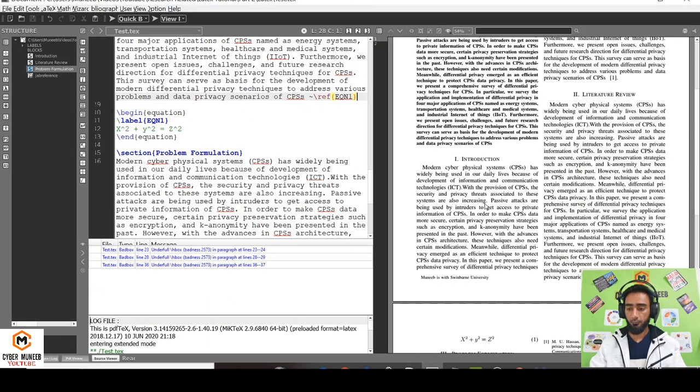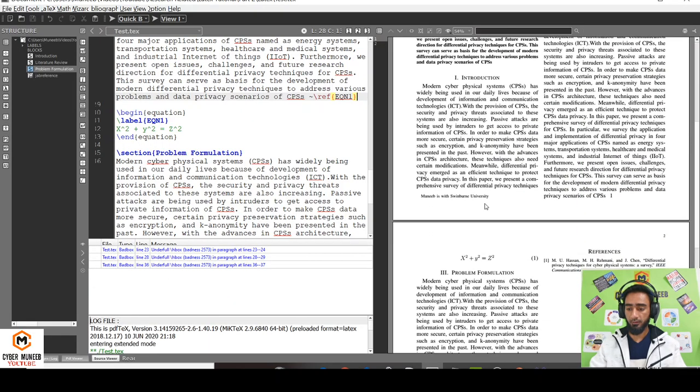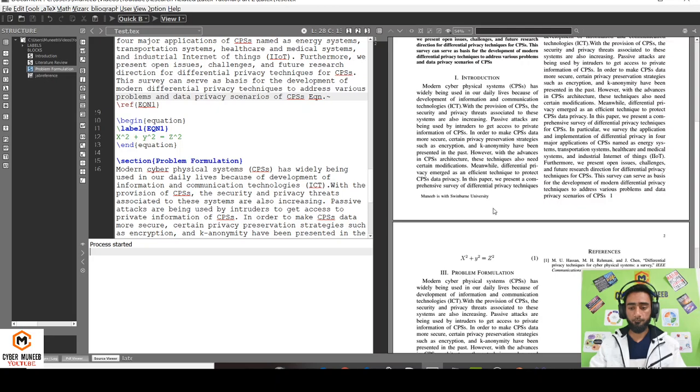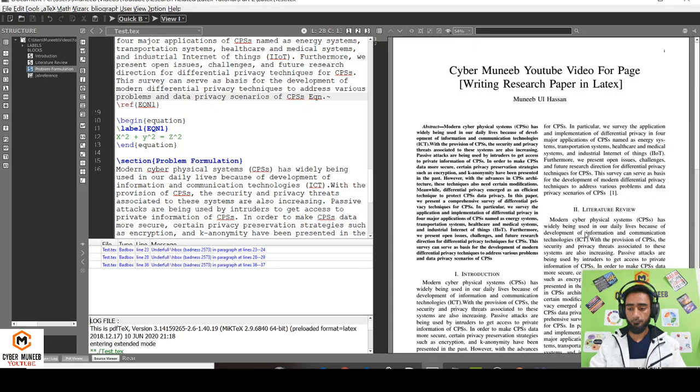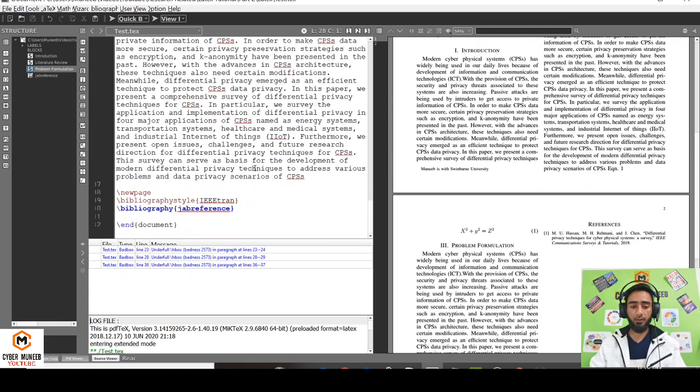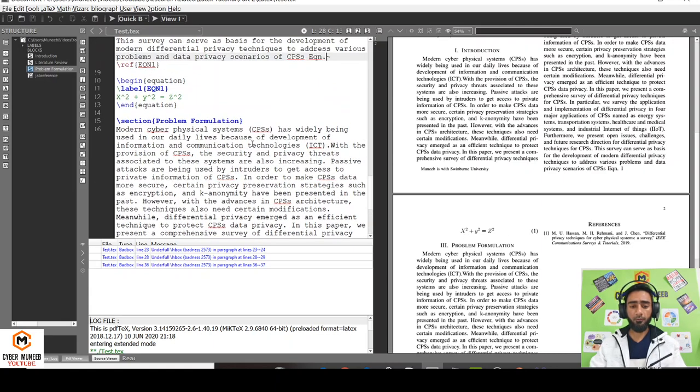Now you can see the reference for the equation is added here. Normally it is written as eqn dot. So this is equation number one and this is equation number one, so we are citing the equation here.